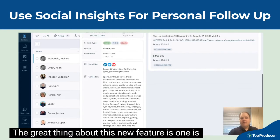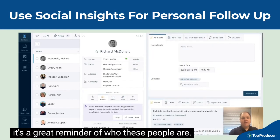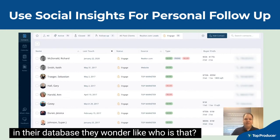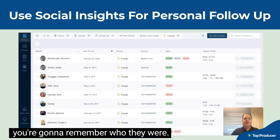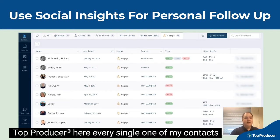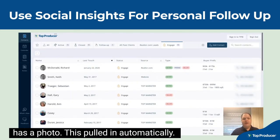The great thing about this new feature is, one, it's a great reminder of who these people are. I'm sure everyone watching this video has some in their database and they wonder, who is that? I can guarantee you if there's a picture with a name, you're going to remember who they were. If you look at my Top Producer here, every single one of my contacts has a photo — this pulled in automatically.